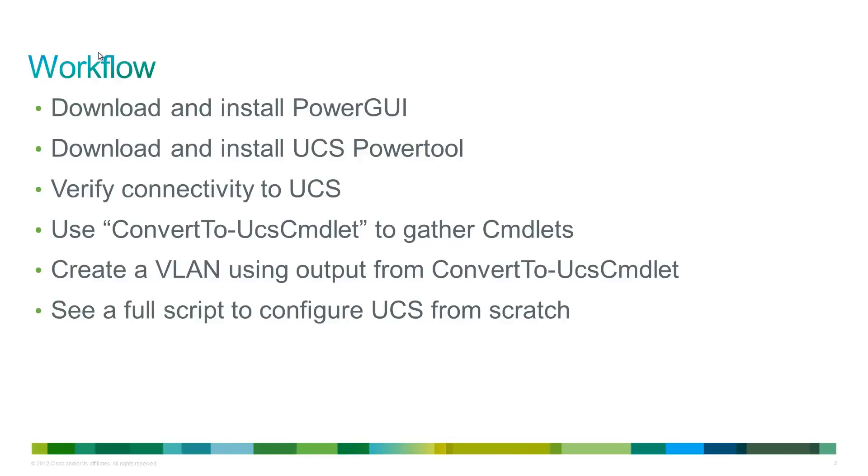So this video is going to cover a few key topics. We're going to download and install PowerGUI and UCS PowerTool, which are tools that we'll use to create the PowerShell scripts. The next thing we'll do is verify connectivity to UCS,